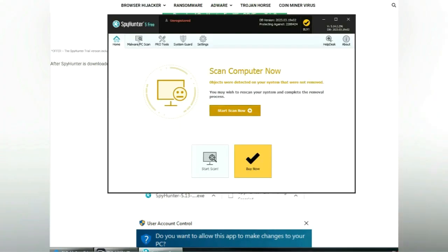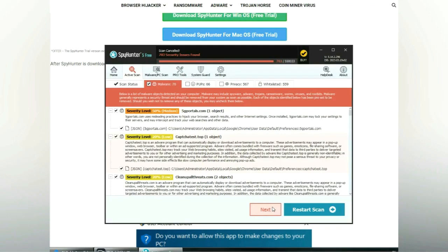Click start scan now. Click next once scan completes.